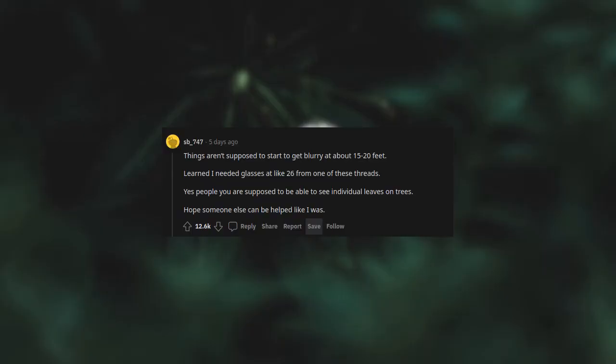Things aren't supposed to start to get blurry at about 15-20 feet. Learned I needed glasses at like 26 from one of these threads. Yes, people, you are supposed to be able to see individual leaves on trees. Hope someone else can be helped like I was.